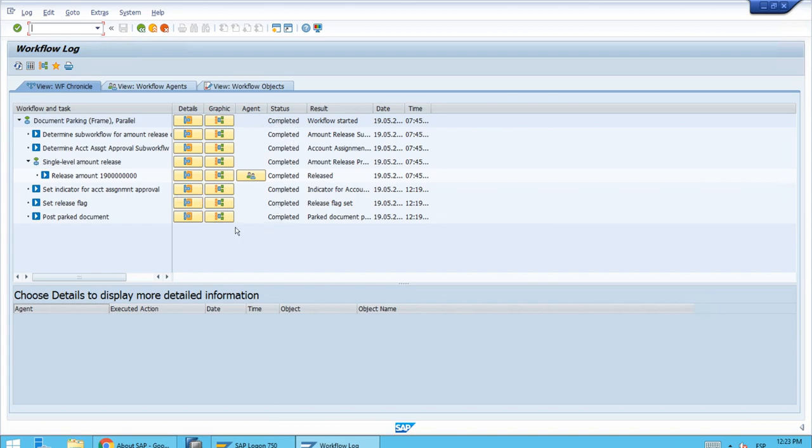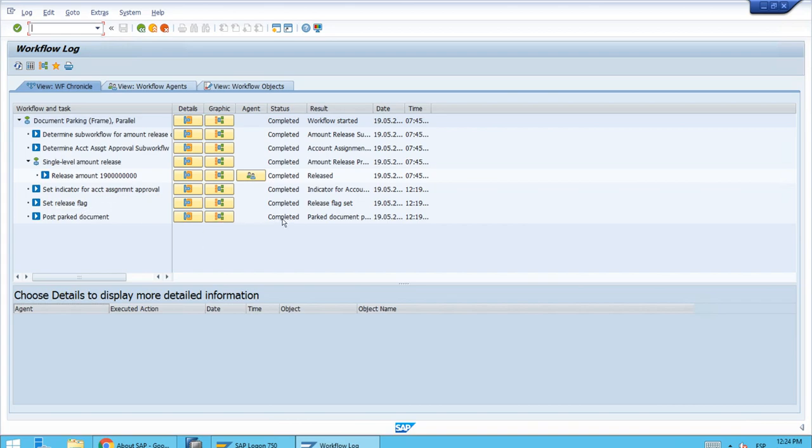What's important is the screen looks different because we have some additional steps now in which the approval has been set up, the release flag was also set up when we clicked the release push button, and that means the system has also posted the parked document already.